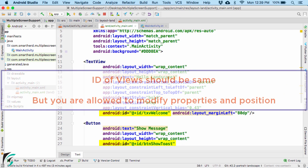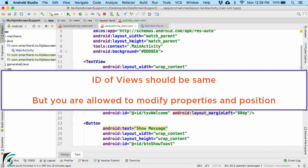Always remember: whenever you create any variation for the same layout, make sure the IDs always remain the same. Otherwise your application might crash at runtime, stating that resources were not found in that orientation. Once you are sure the IDs are matched, you can modify the properties of the views as per your requirement.